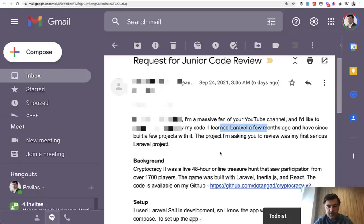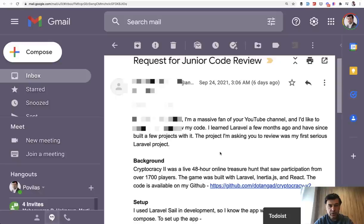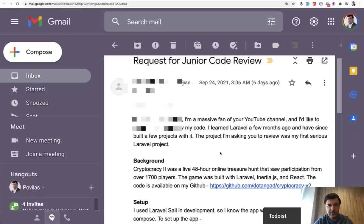And this project is built on Laravel, Inertia, and React. In this video I won't talk about Inertia or React part. I will comment only on Laravel part and that in itself is enough for a dozen of tips or things I found.